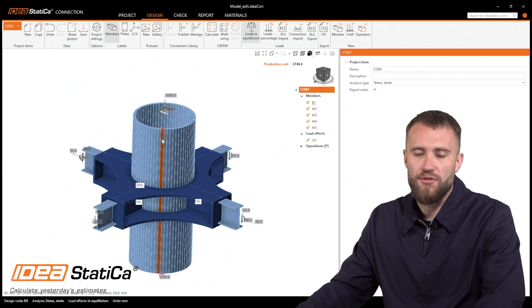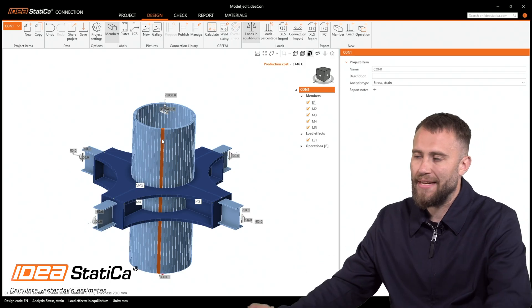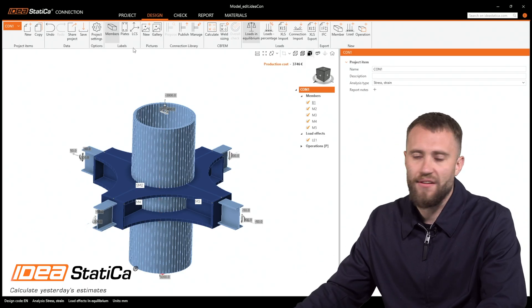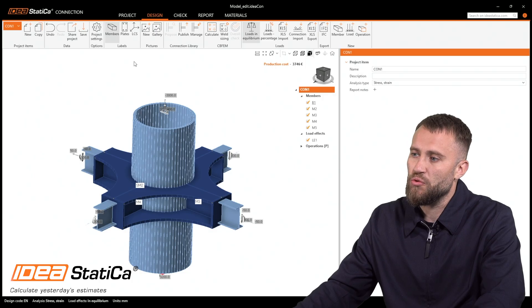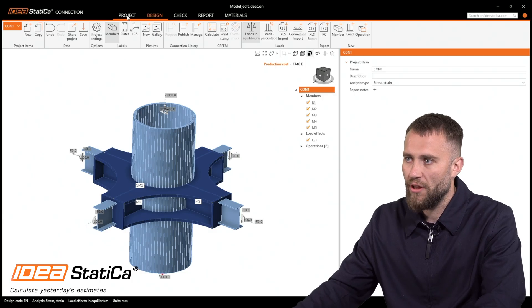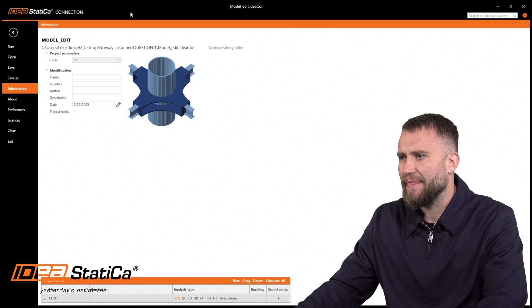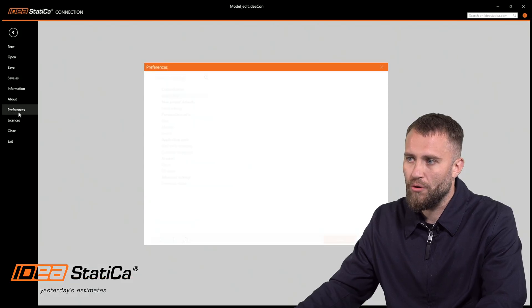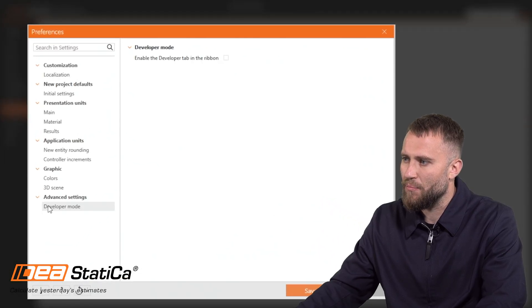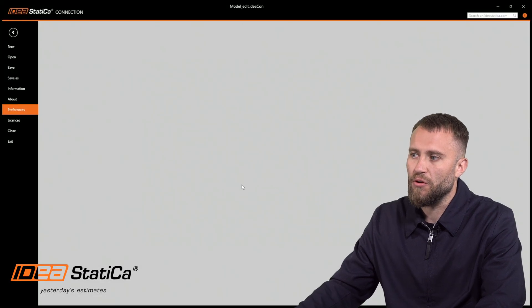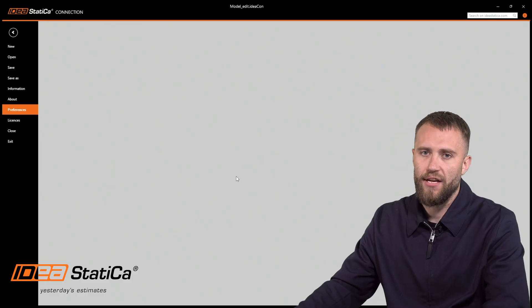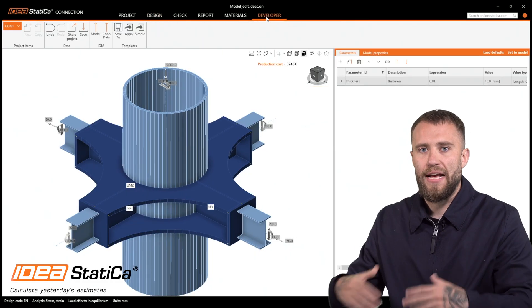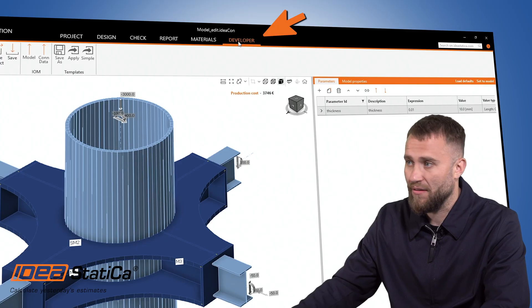The goal is to set up the parameters. We would like to activate the developer mode that will enable the parameters mode. Let's go to the project and in the project we'll have to go to preferences, developer mode, and activate a button. This will enable you to do something more in IDEA Statica and a new tab has been created.